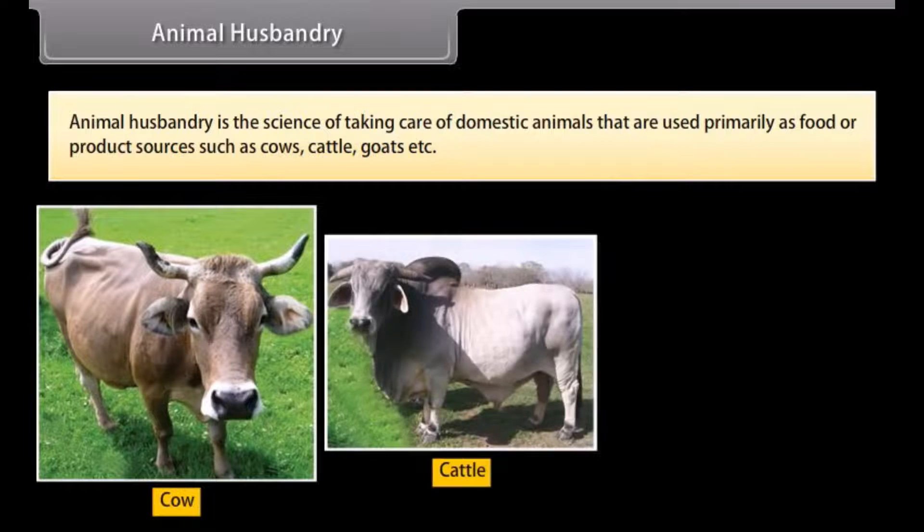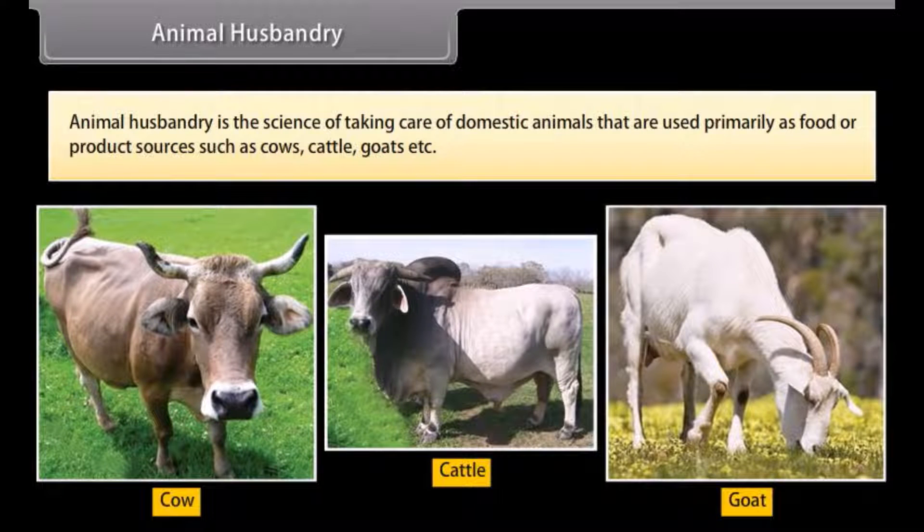Animal husbandry is the science of taking care of domestic animals that are used primarily as food or product sources, such as cows, cattle, goats, etc.